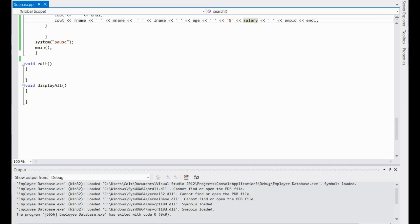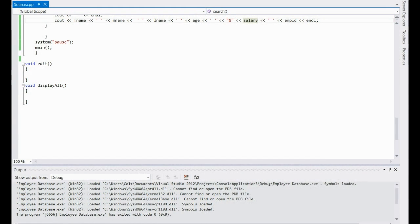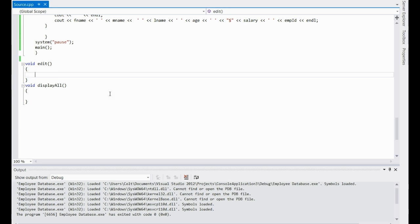Hello there, IllegalS45 here, and now I'm going to be showing you the third part of my C++ database program, the new improved one. Next I'm going to be doing the edit function, so pay attention and we'll be getting started right now.